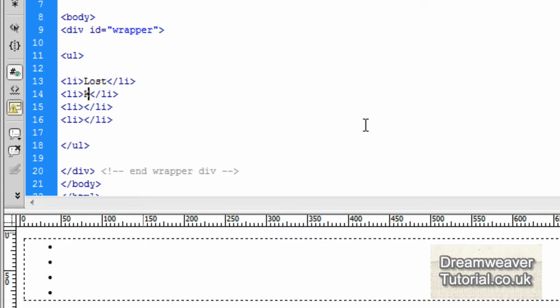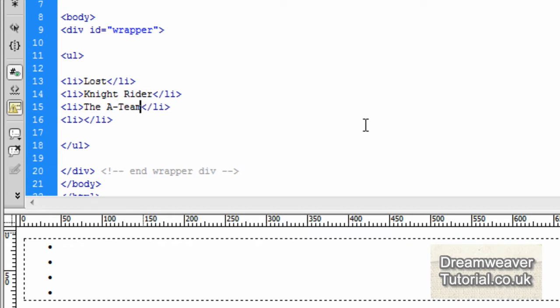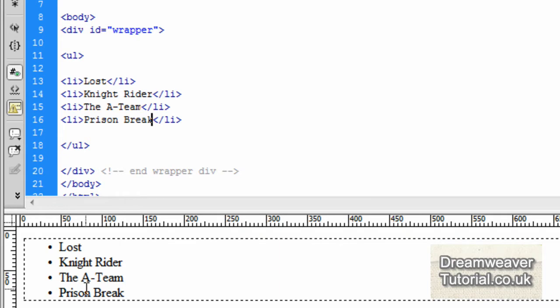And I'm going to type in Lost for the first one. Knight Rider for the second one. Harking back to my childhood. And The A-Team. And finally Prison Break. That's just to populate the list.